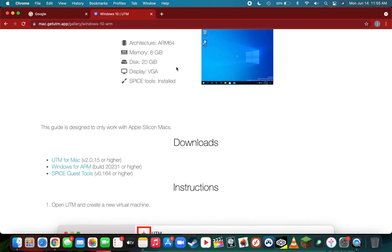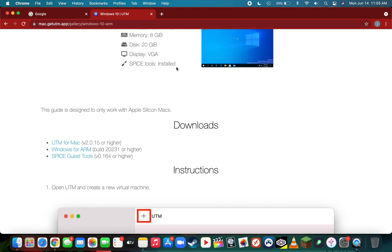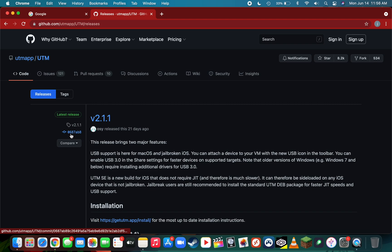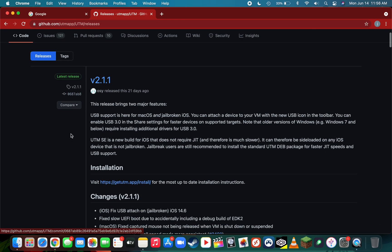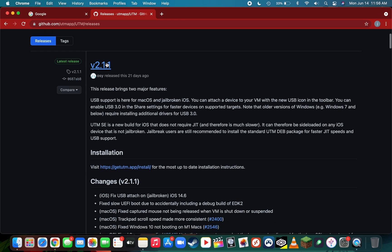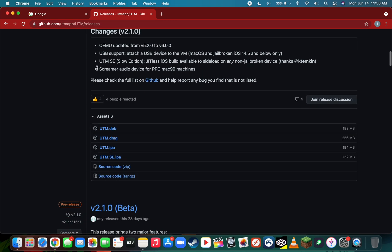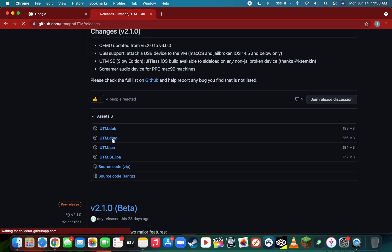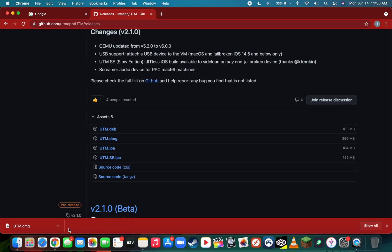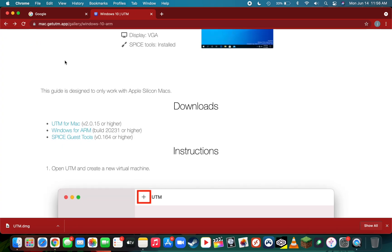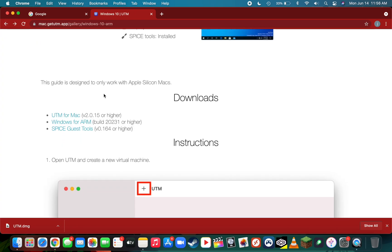Scrolling back up to the top, we can move on to step 2: downloading all the needed files. The first file is UTM for Mac, which is available on a GitHub page. Look for the latest version, currently version 2.1.1, scroll down and look for the utm.dmg download under the assets, then click the back arrow to go back to the Windows 10 gallery page.